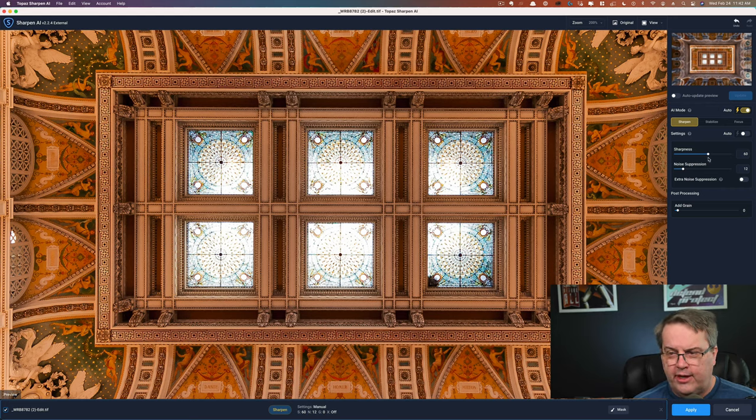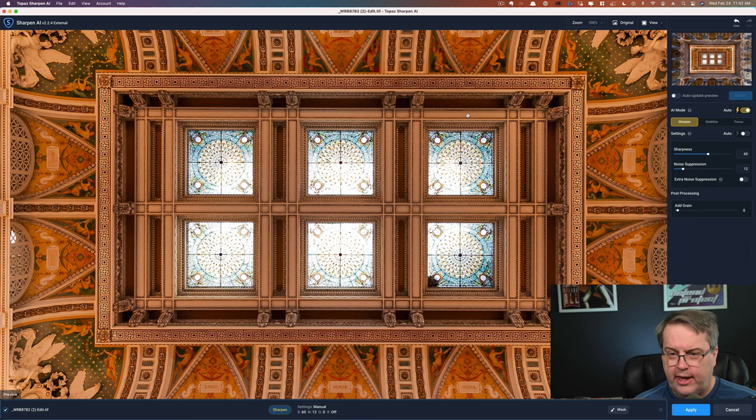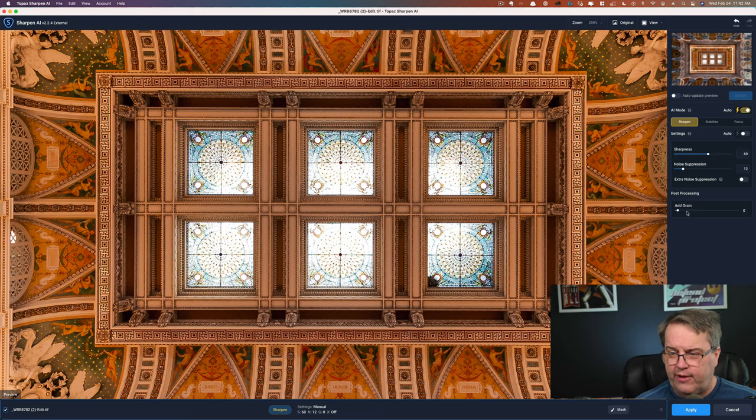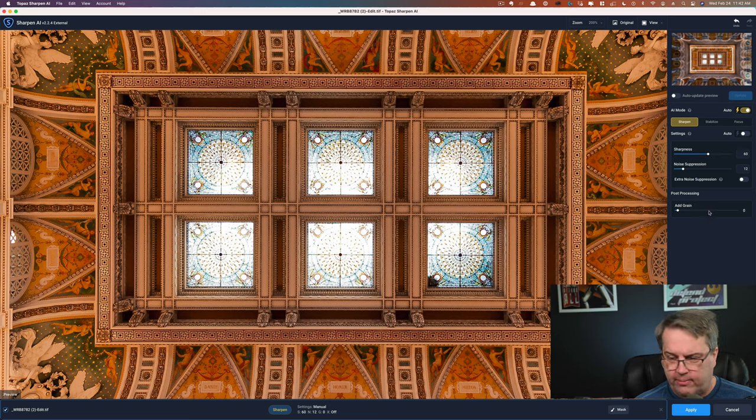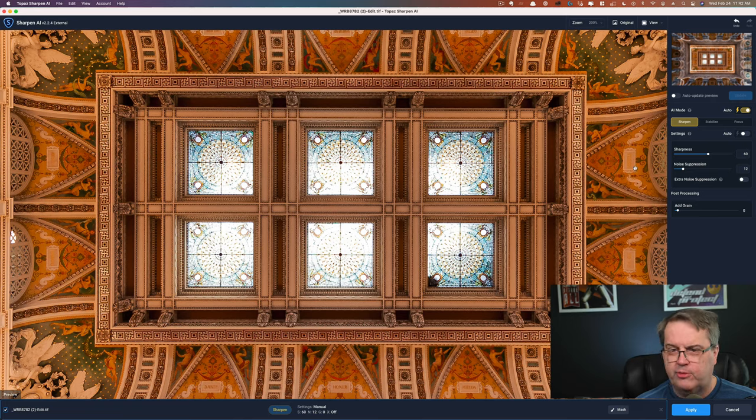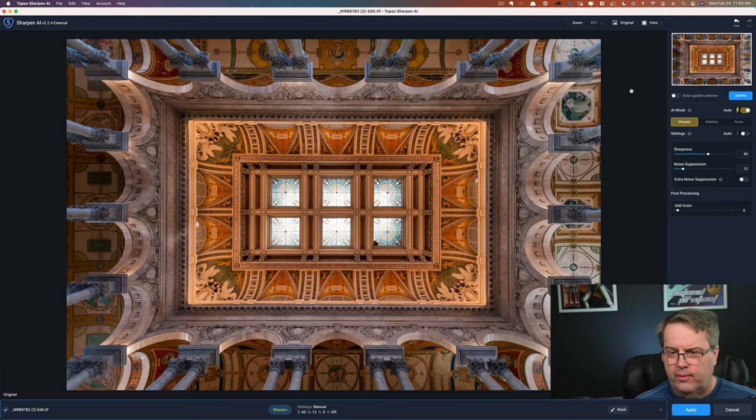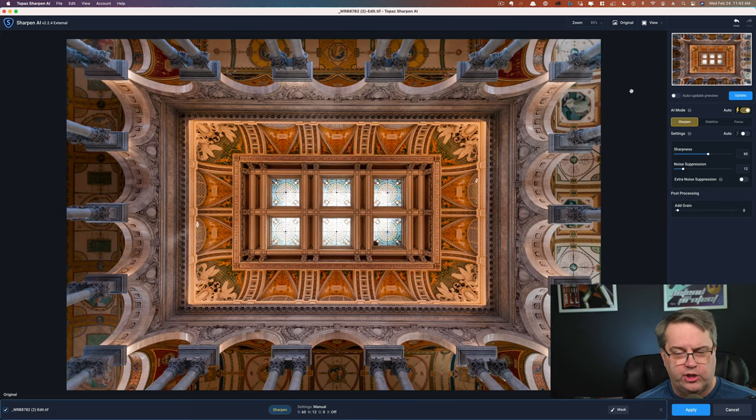The thing is, the more you add sharpness, the more you possibly can add noise, which is why you have noise suppression in here. I think overall, they've thought it very well. I have not found a reason why I need to add grain yet. And maybe that's just me. Maybe it depends upon the subject. But overall, I am really happy with Topaz Sharpen.